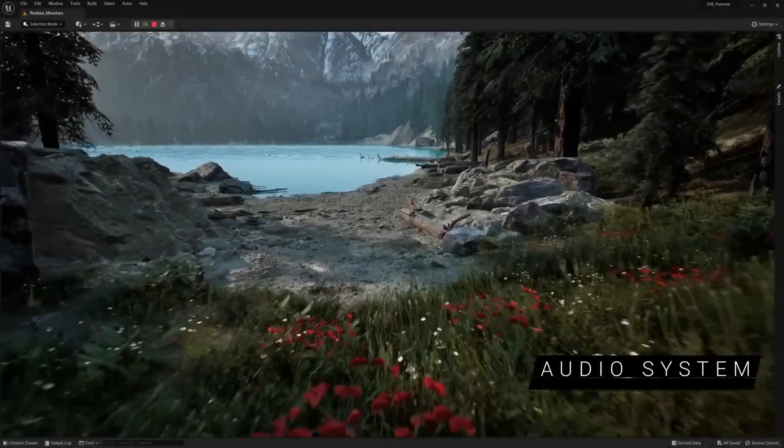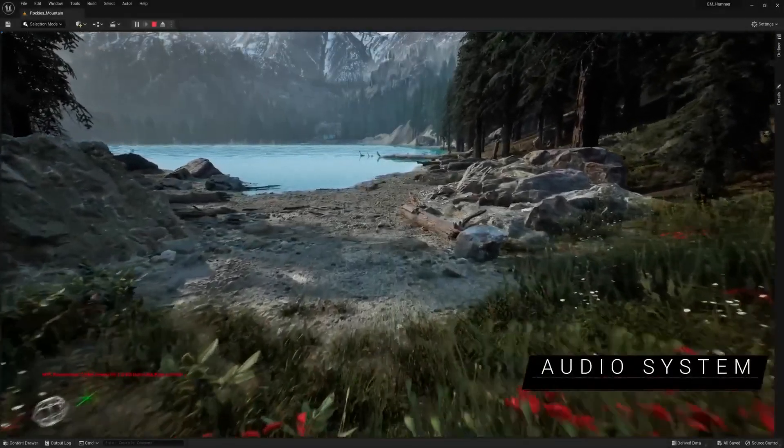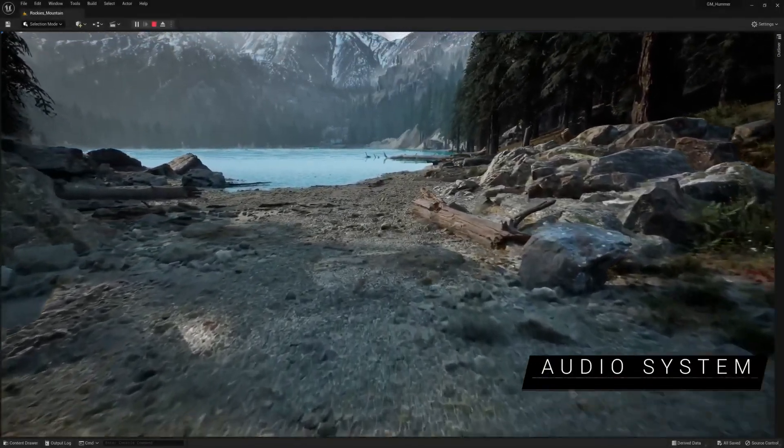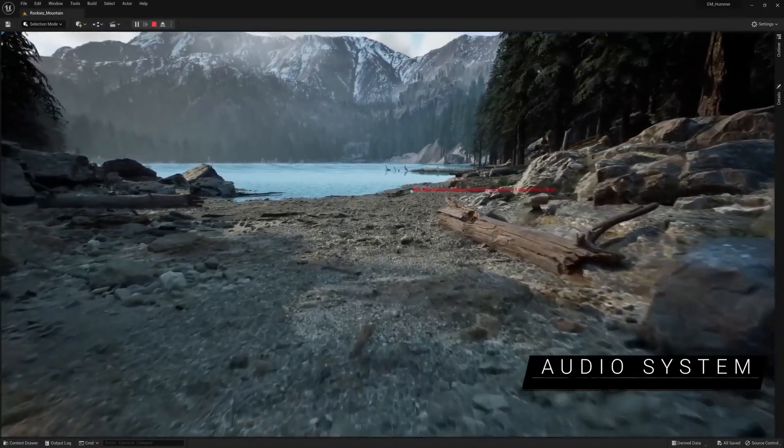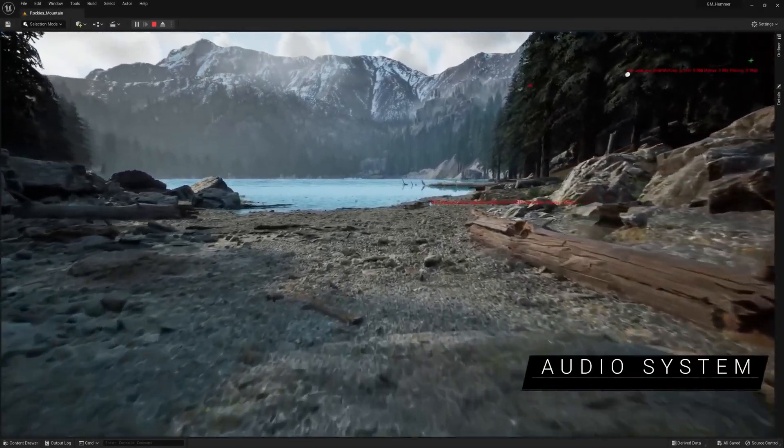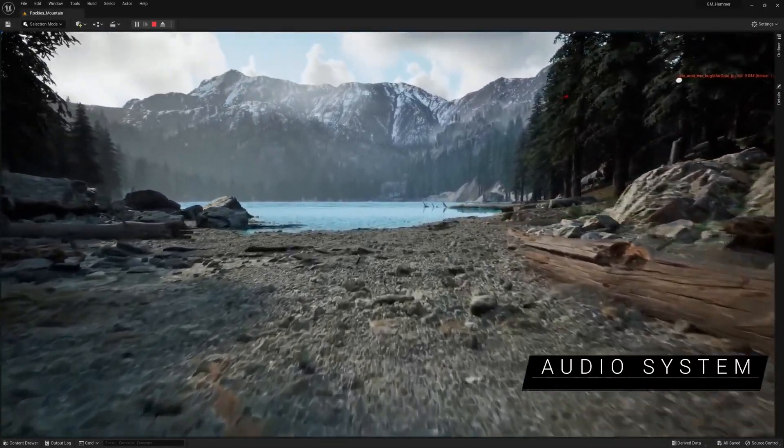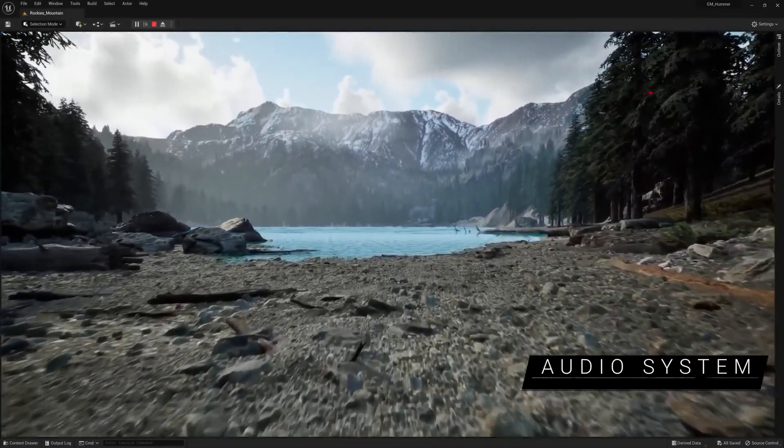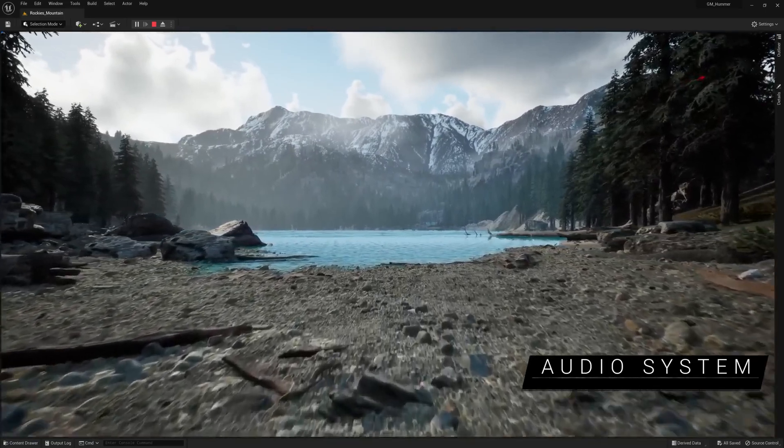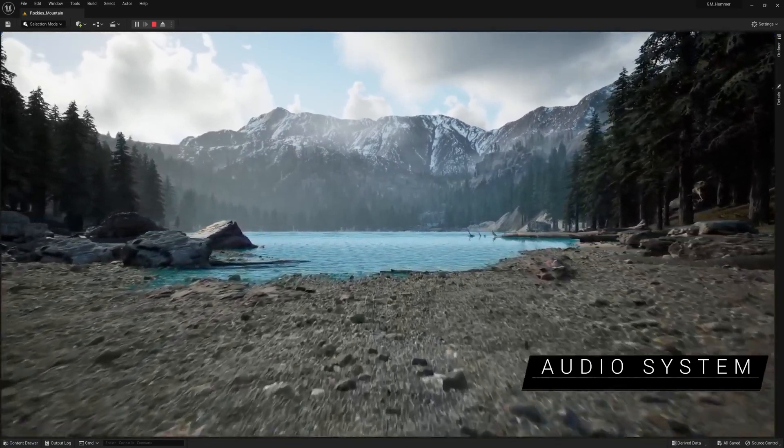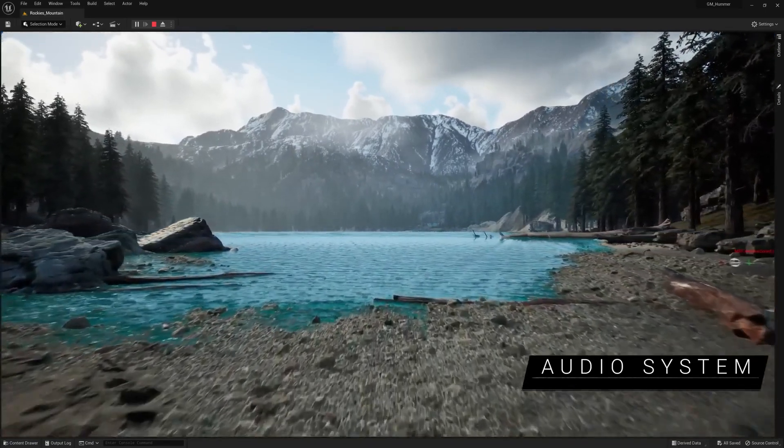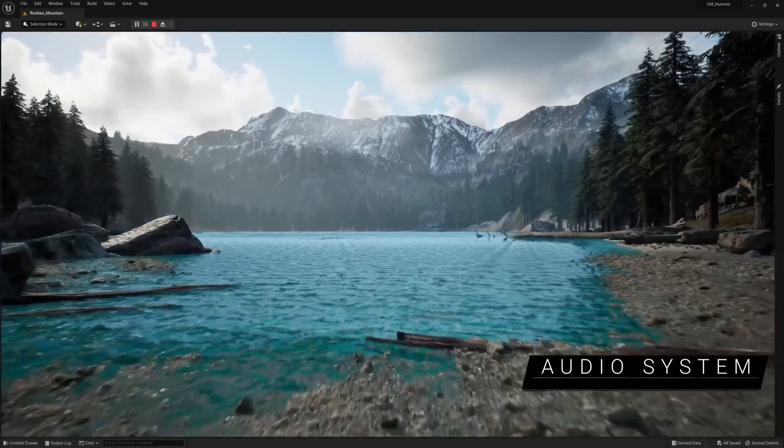Last but not least, MetaSounds now offers additional node types, support for various multi-channel output formats, and enhanced usability. We've also introduced Soundscape, a plugin for procedural ambient sound generation.